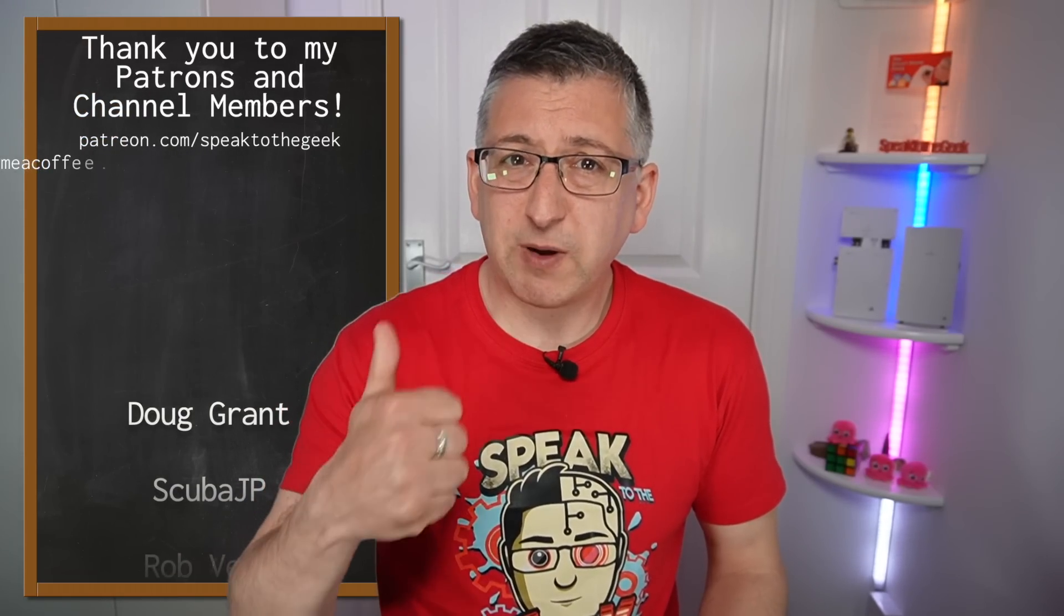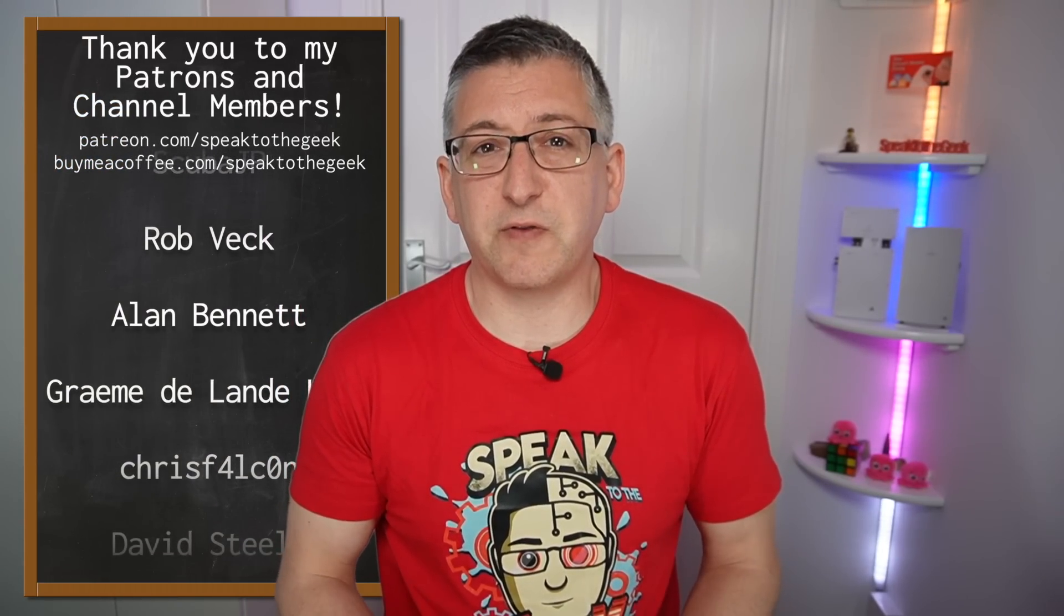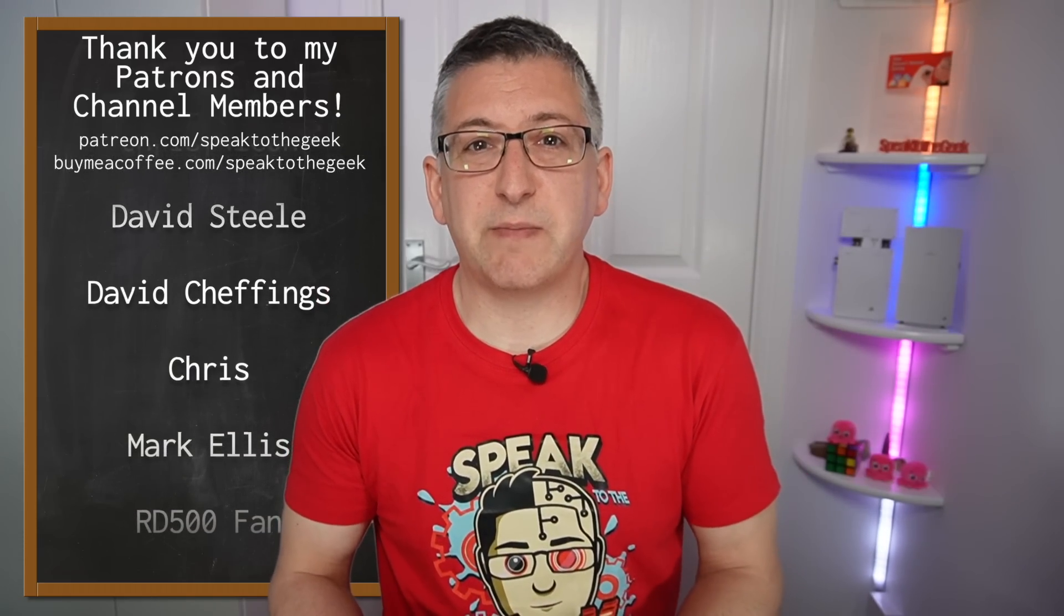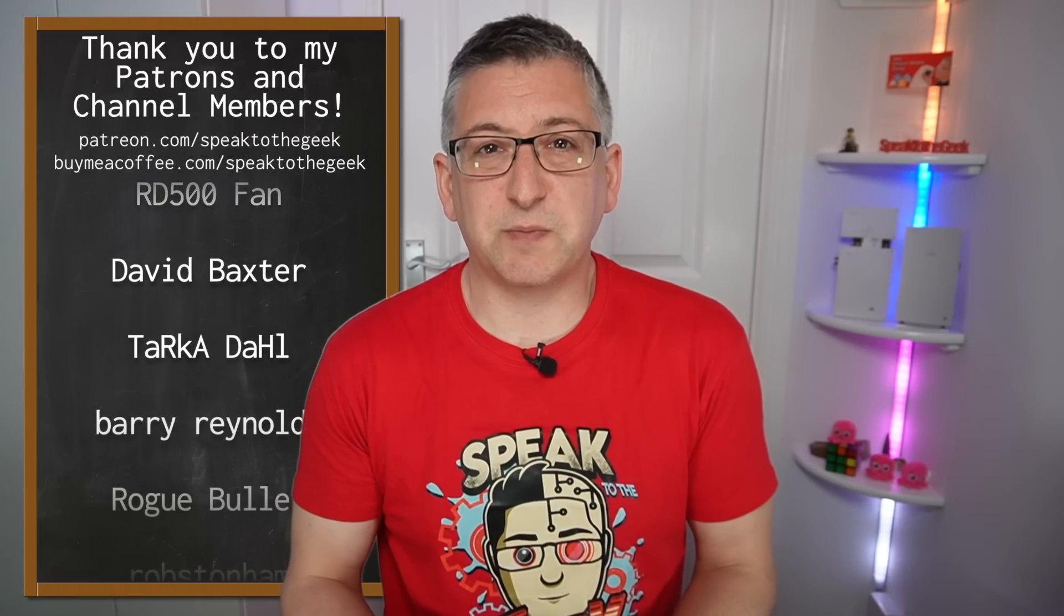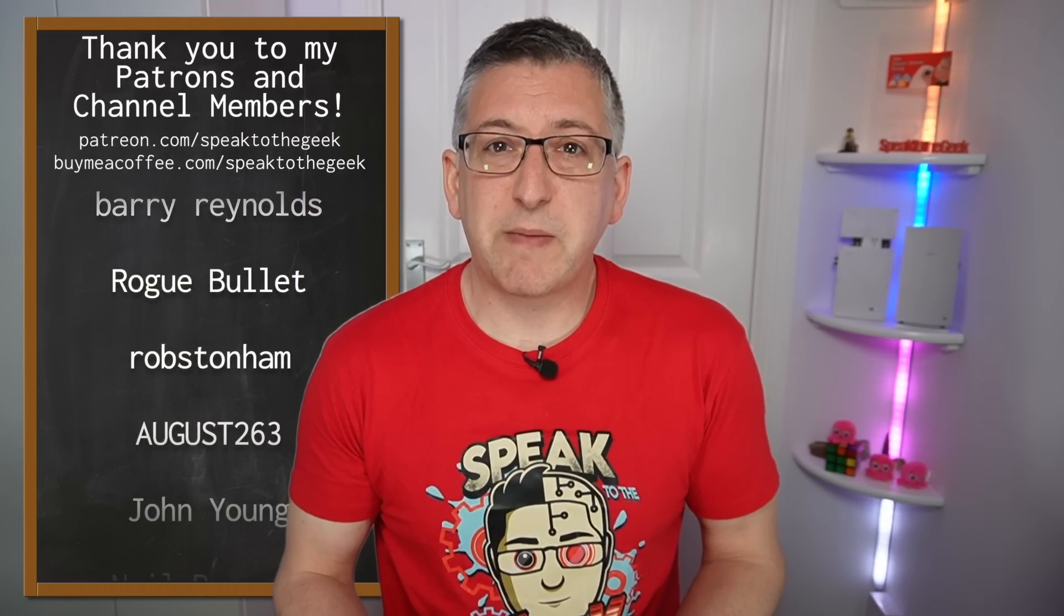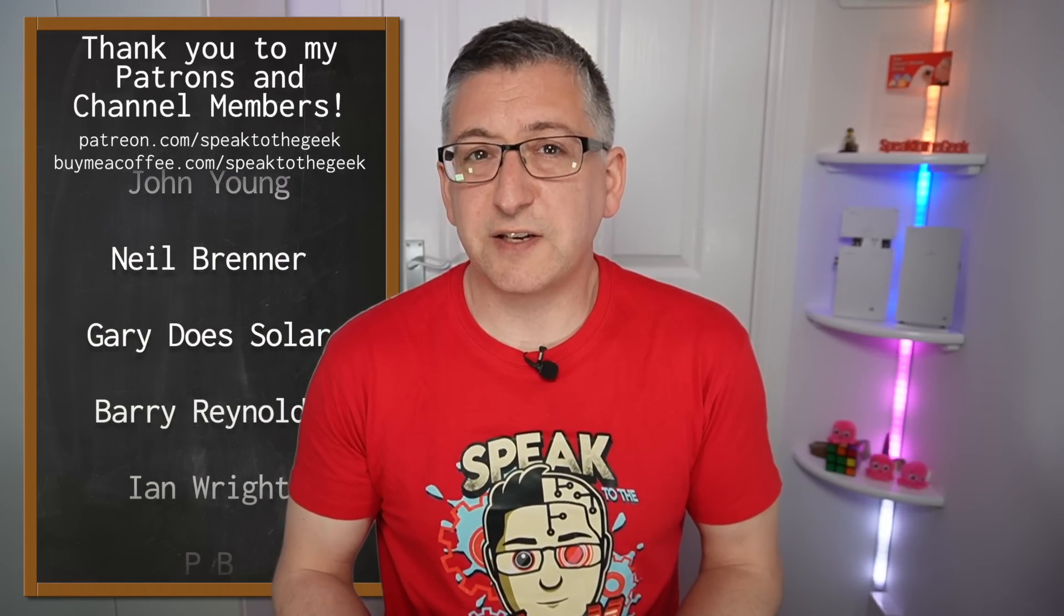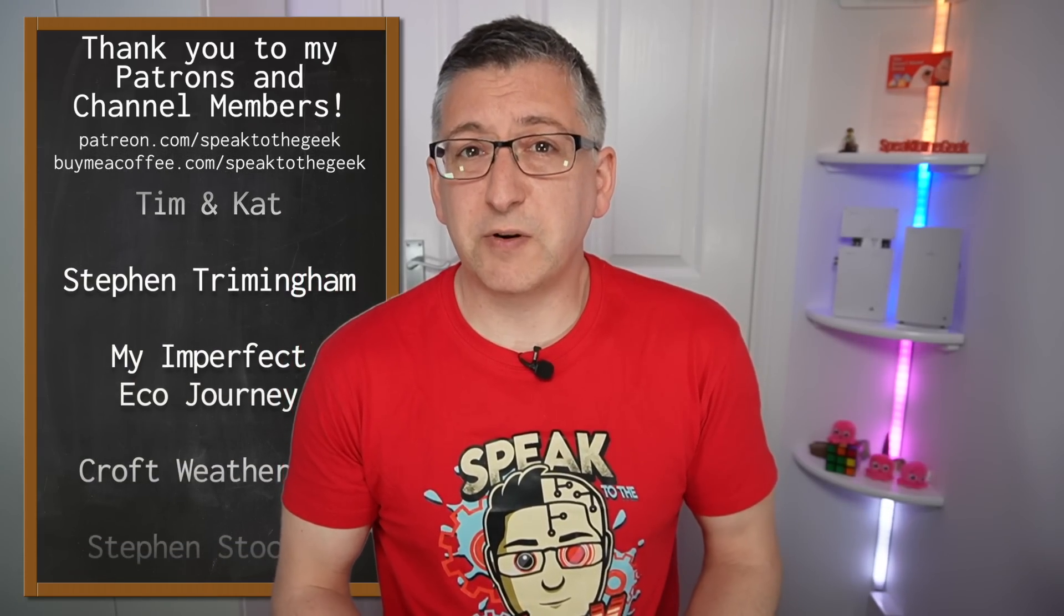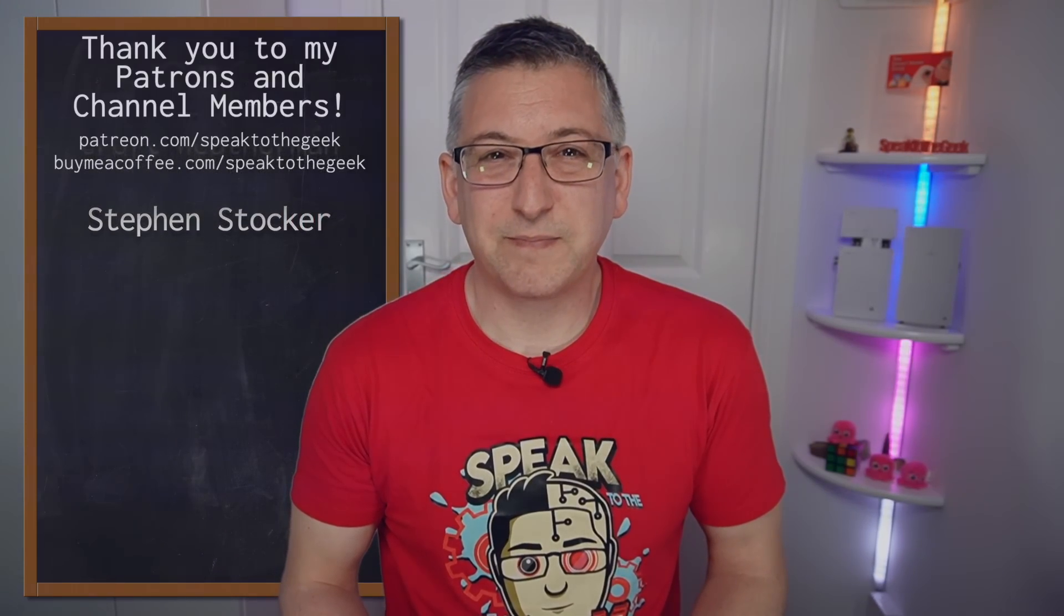Anyway, I hope you found this useful. Don't forget to give this video a like and subscribe to my channel for free to see more from me. These amazing people here are my channel members and patrons and a massive thank you to them for supporting me. If you'd like to become a member or a patron too, then check out the links down in the description. In return, you'll get early access to my videos and some bonus content too. Thank you for watching. Goodbye.